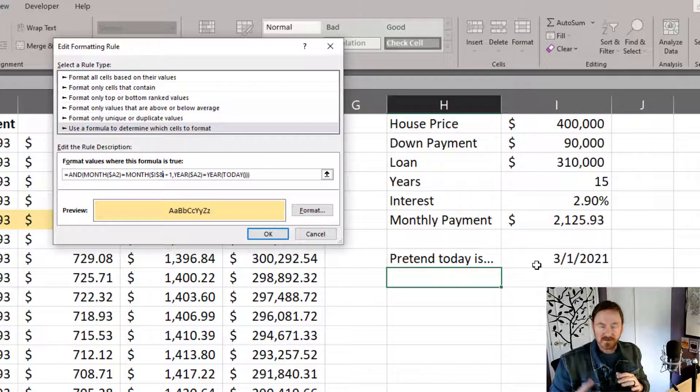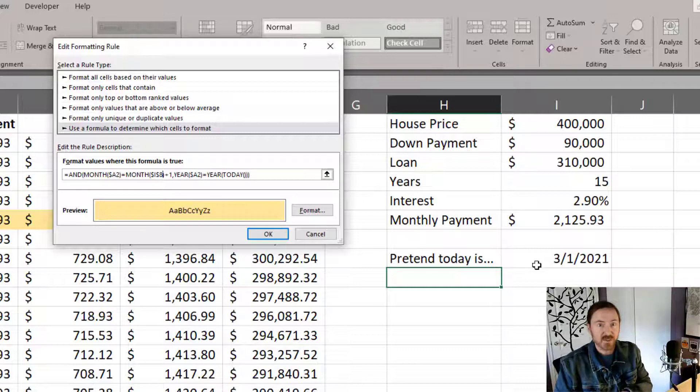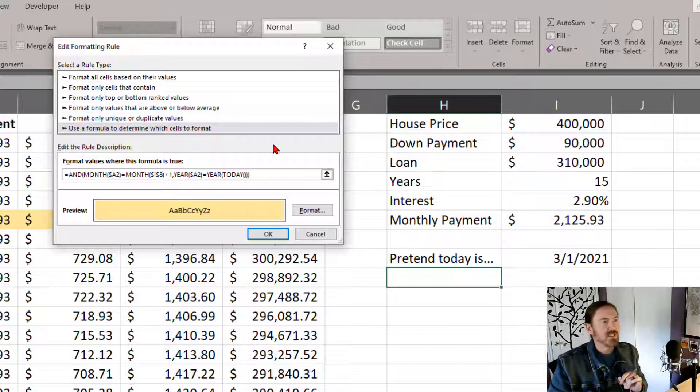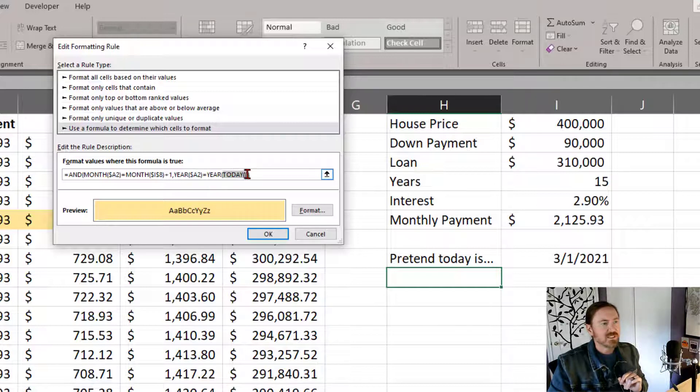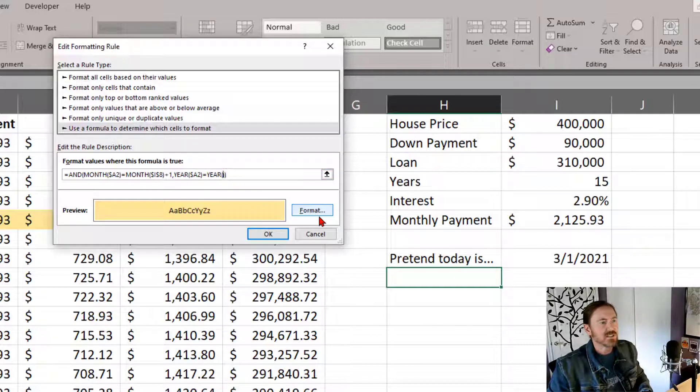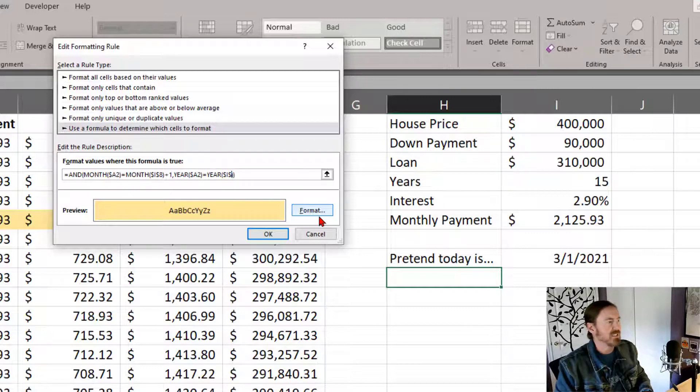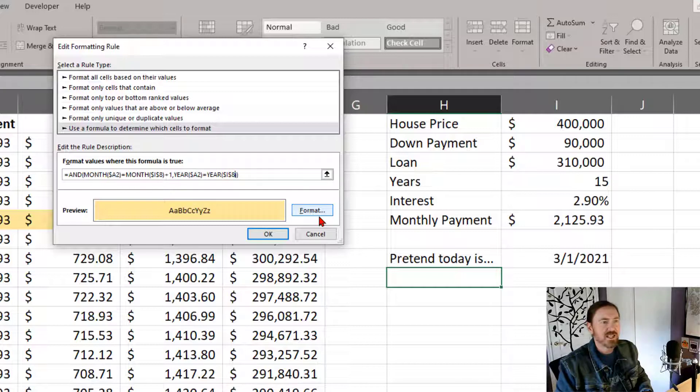Now of course this conditional formatting rule is going to be best with the today function so it is going to be going back in there when we're all done. And again I'll do that over here. I don't want the year of today. I'm going to delete that and put in dollar sign I dollar sign eight. There we go.